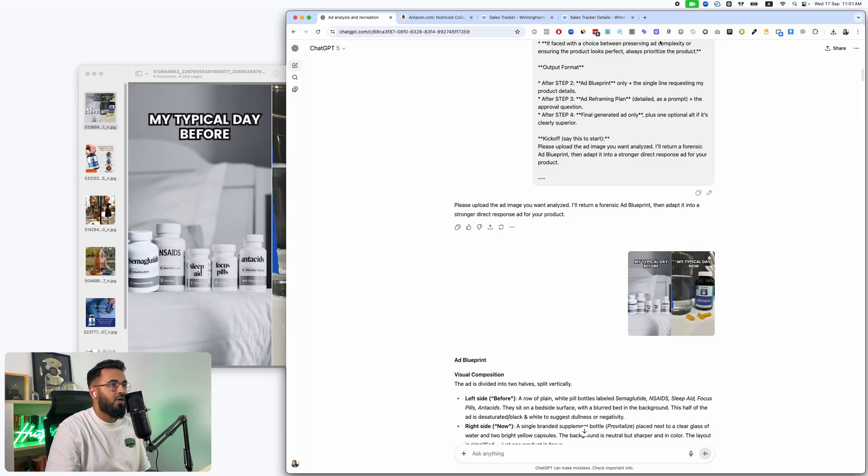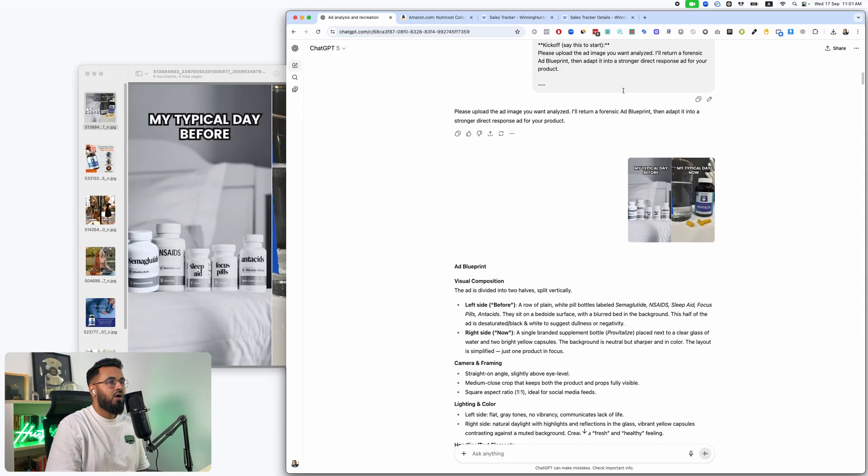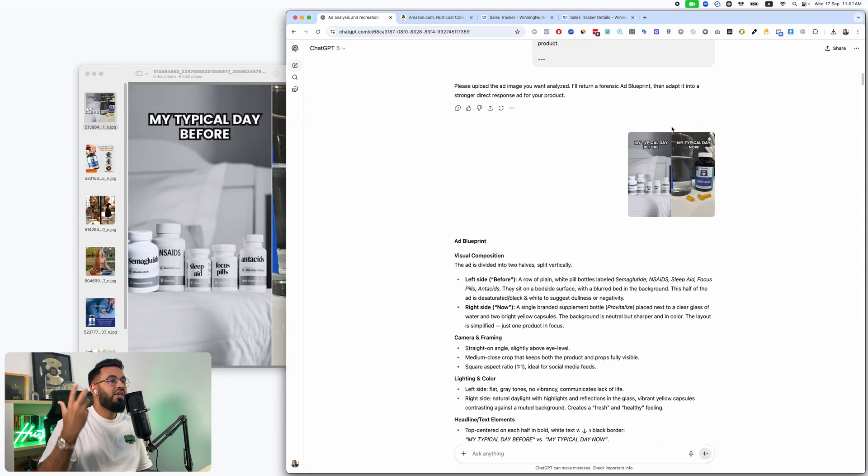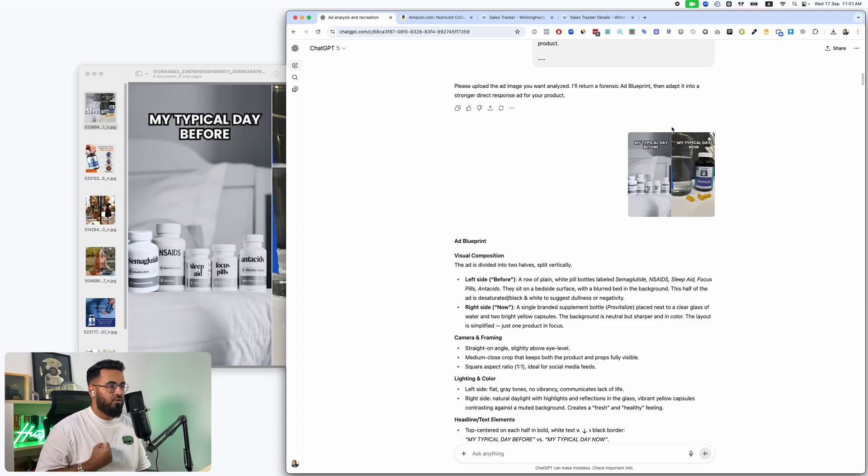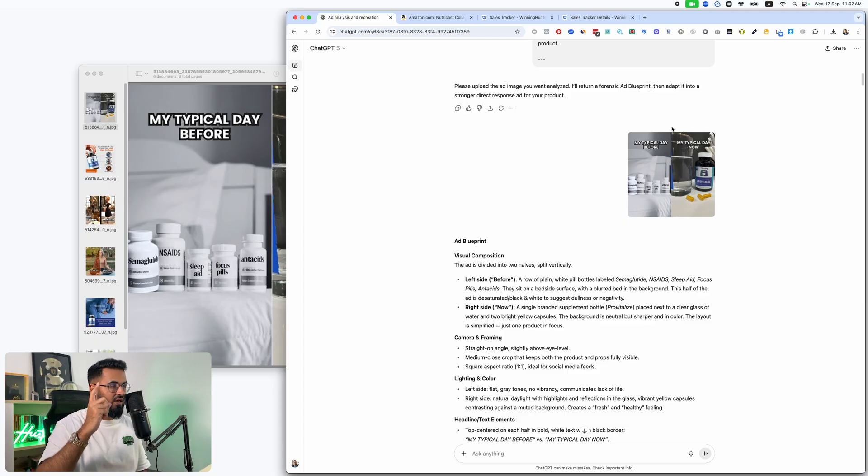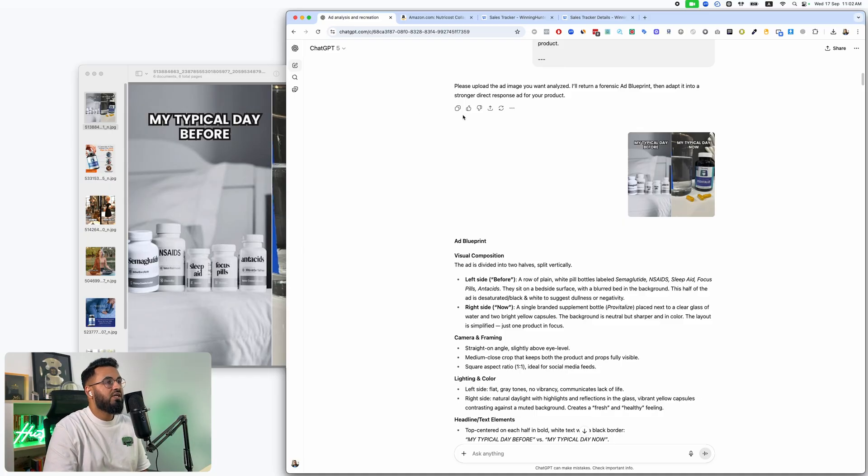So essentially, what I do is I open up a new chat and I paste in this master prompt. Now, this master prompt tells ChatGPT to act in a certain way. And this is what it does. When you go ahead and do this, first thing it's going to do is ask you for the image ad that you're trying to model.